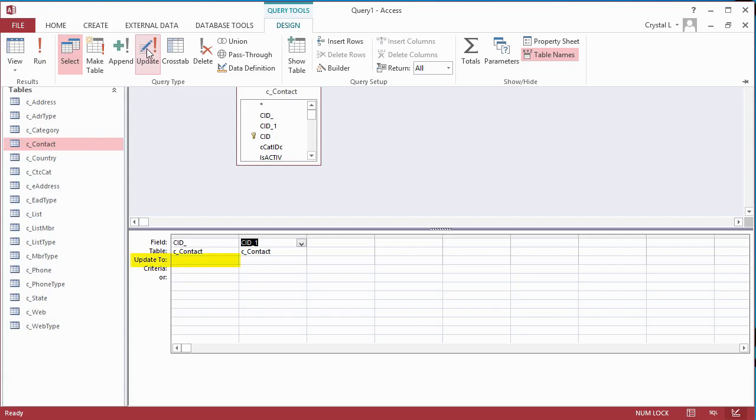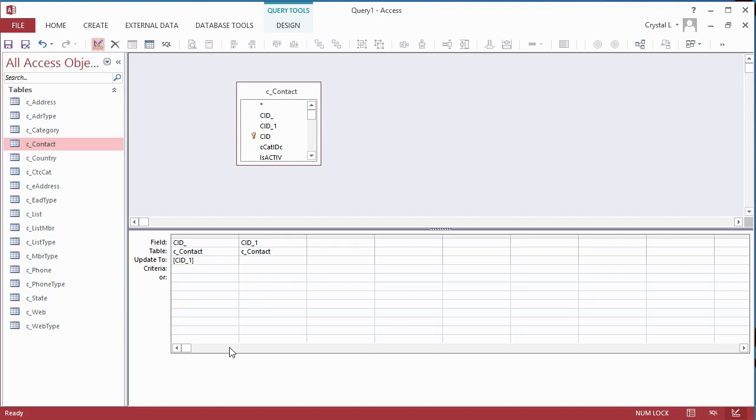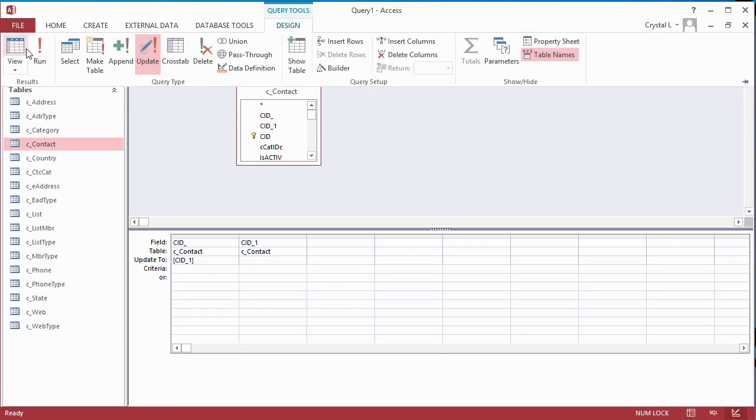Copy the field name for CID underscore 1. In the Update 2 cell, under CID, type open square bracket, then paste the copied field name and type close square bracket, since field names are delimited with square brackets. The only reason the CID1 field is on the grid is to copy the field name. Because there is nothing in the Update 2 cell below it, nothing will be done. Run the Update Query by clicking the Run button on the Design ribbon.